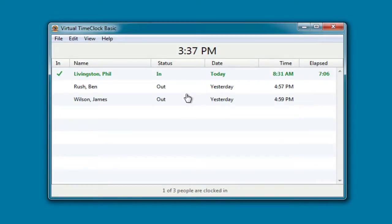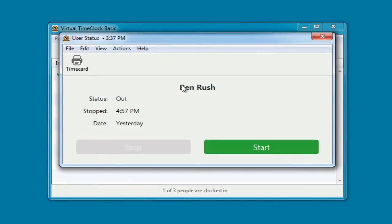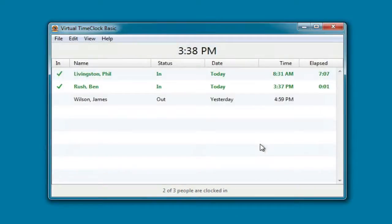Let me show you how easy it is to clock somebody in. First, the employee simply clicks on their name and enters their unique password. Now they simply select an action like starting their day. The in-out board is updated with the latest punch time.